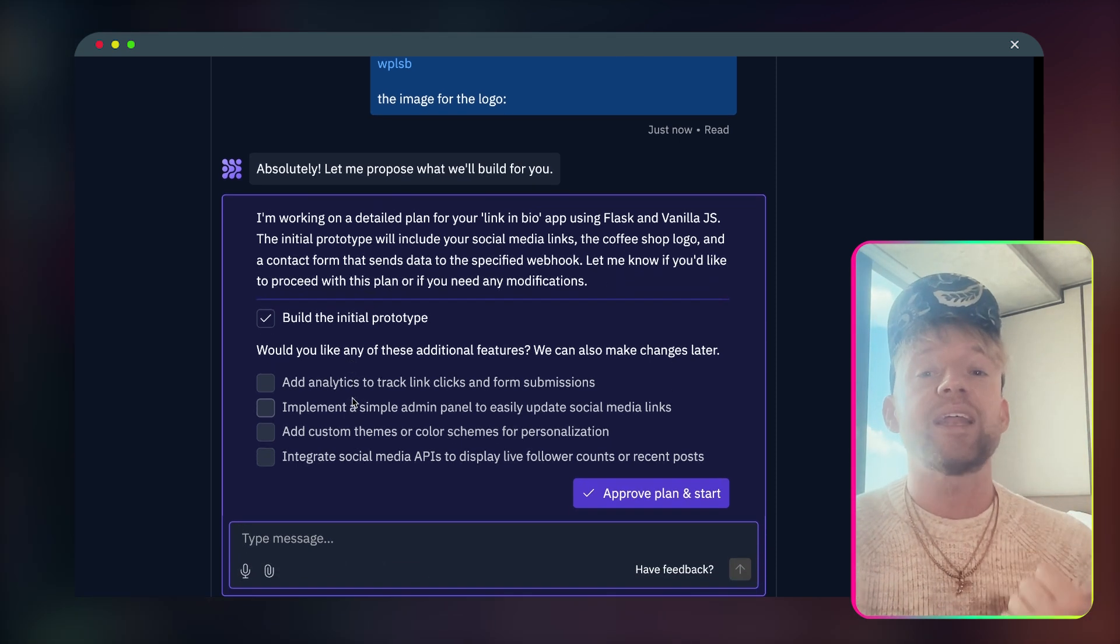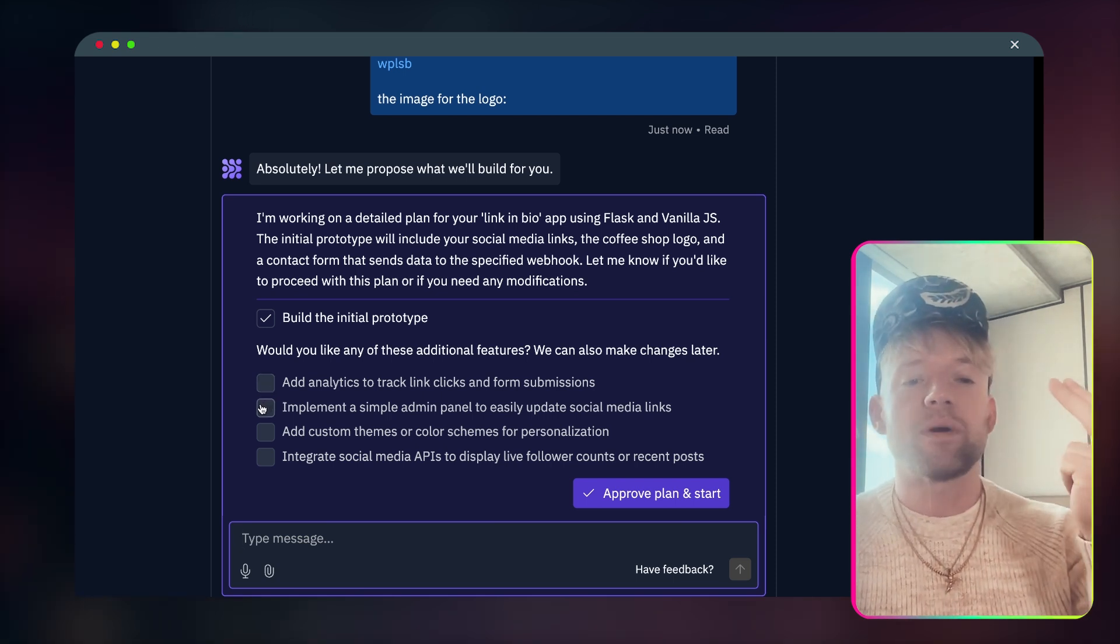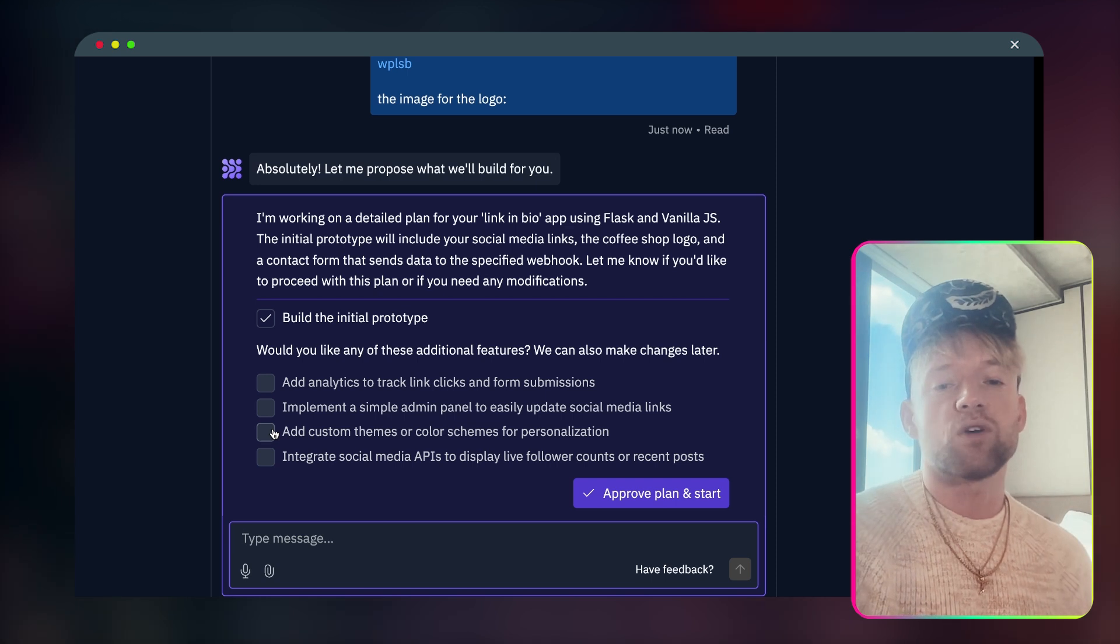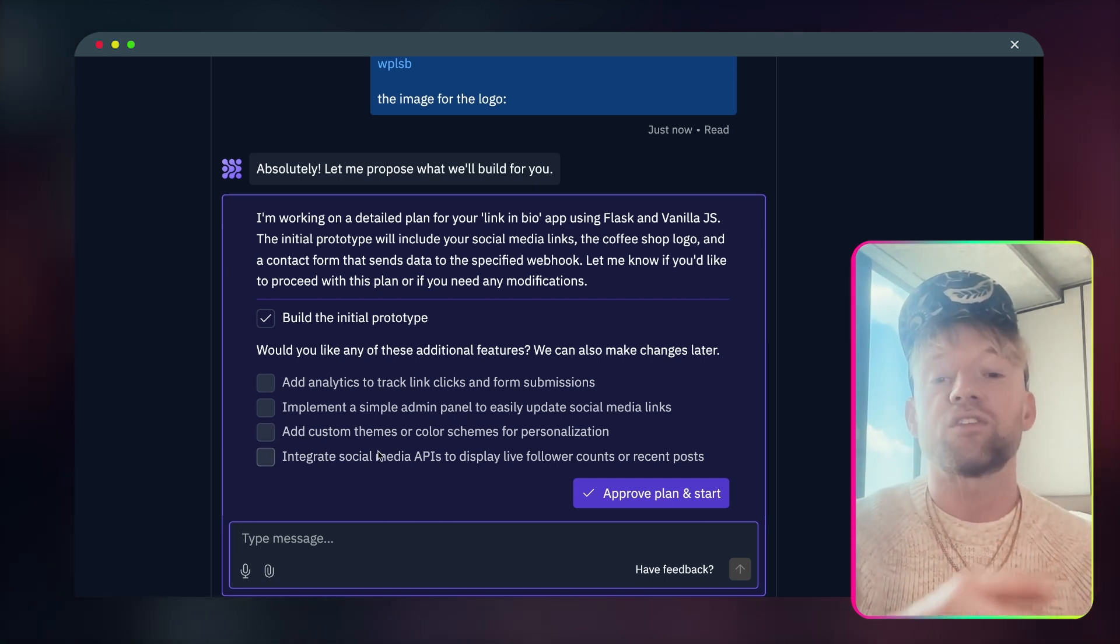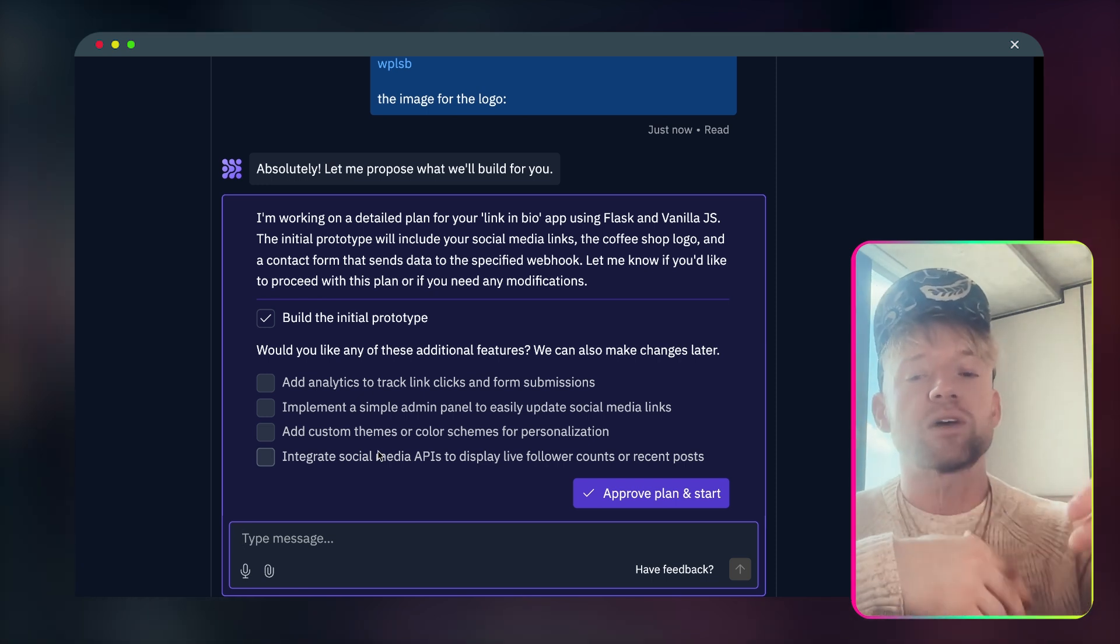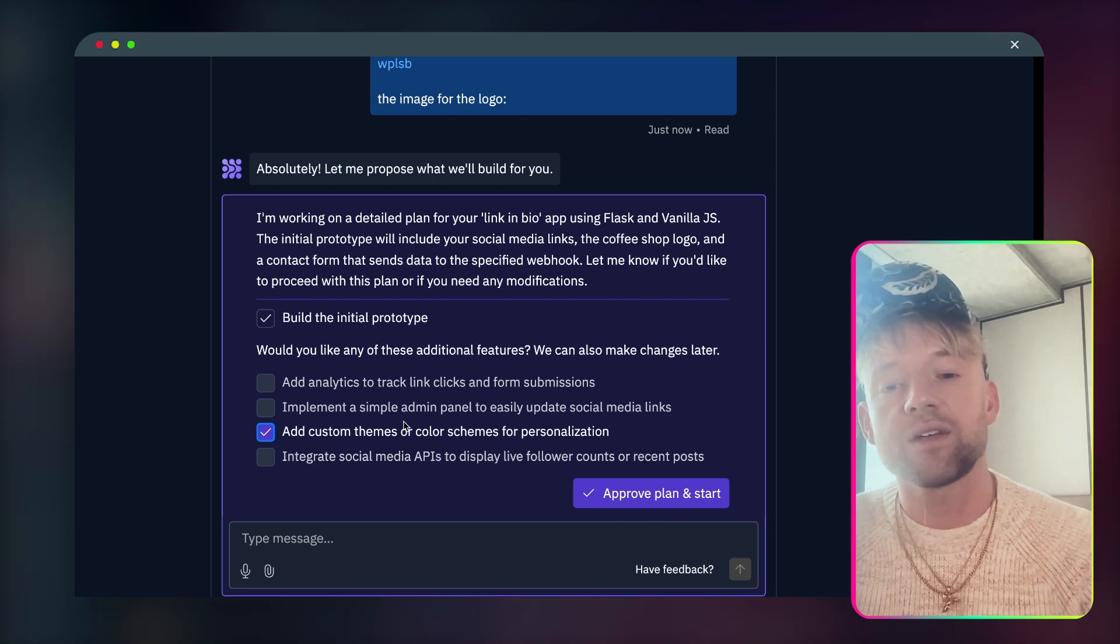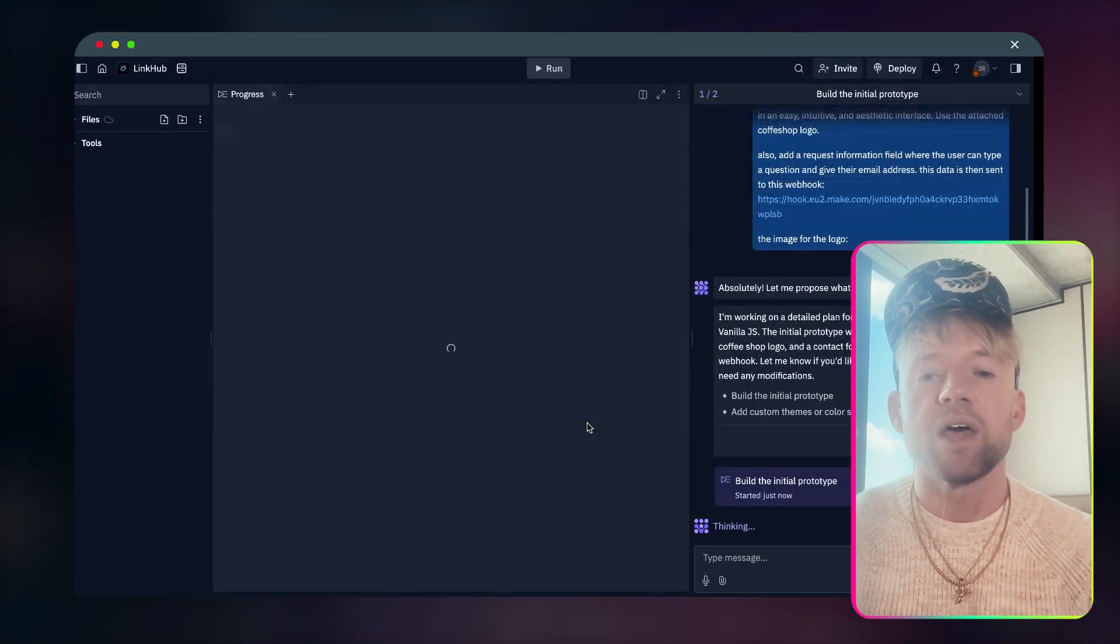Pretty flipping cool, right? Let me know if you'd like to proceed with this plan or any modifications. Now look at this guys. This is cool. First thing it does is build the initial prototype. Then it says, hey, would you like any other additional features? Like add analytics, track links, implement a simple admin panel to easily update social media links, add custom themes or color schemes and personalization, and integrate social media APIs to display live follower counts. That is crazy.